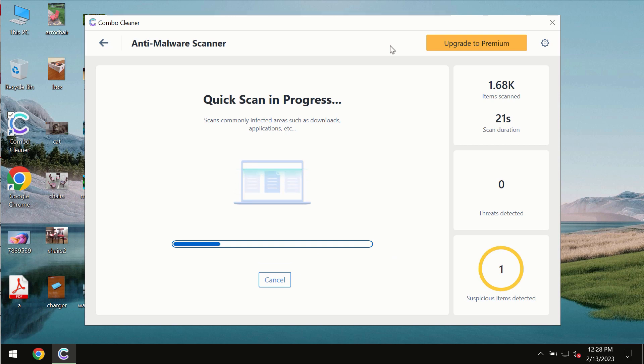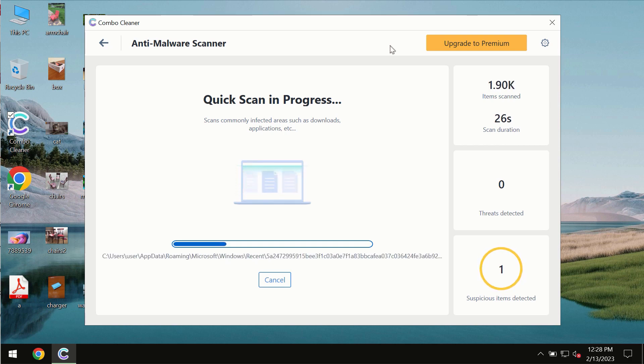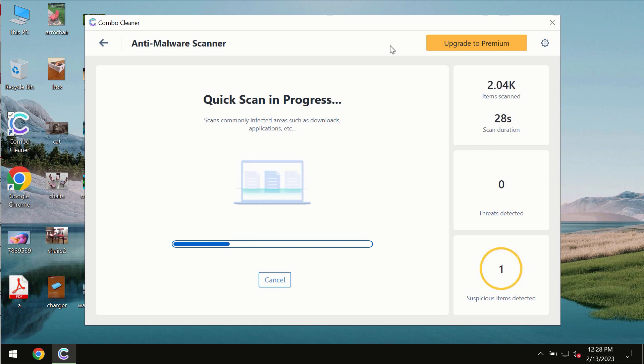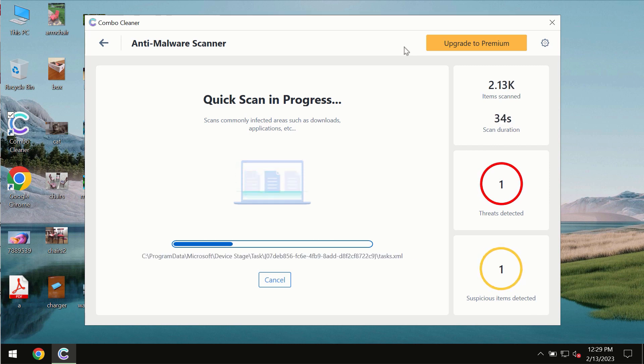The scanning duration by Combo Cleaner will take some time. It depends on various factors. It may depend on how infected the system is and how many hard drives are being scanned at the same time.